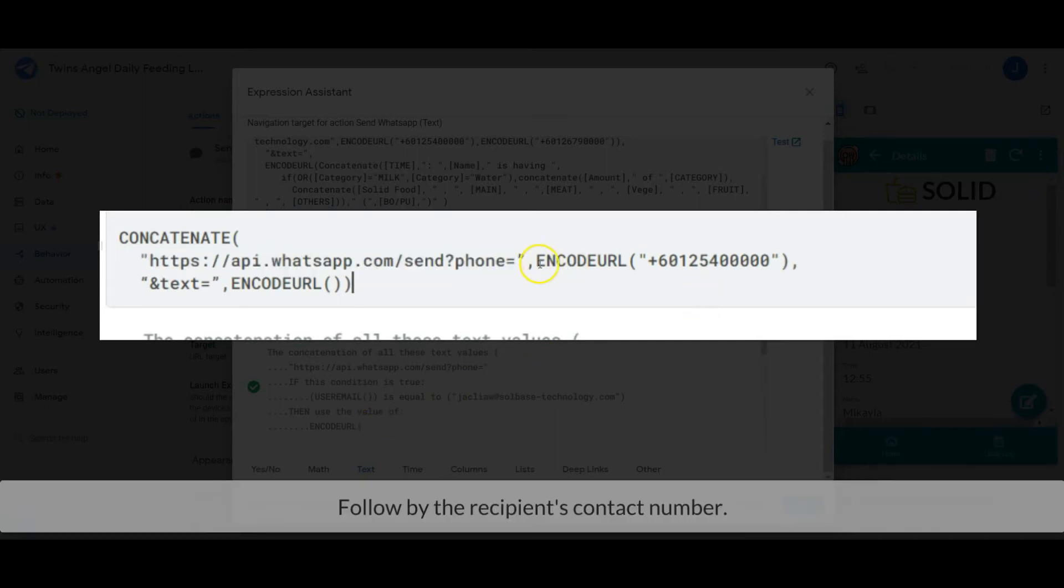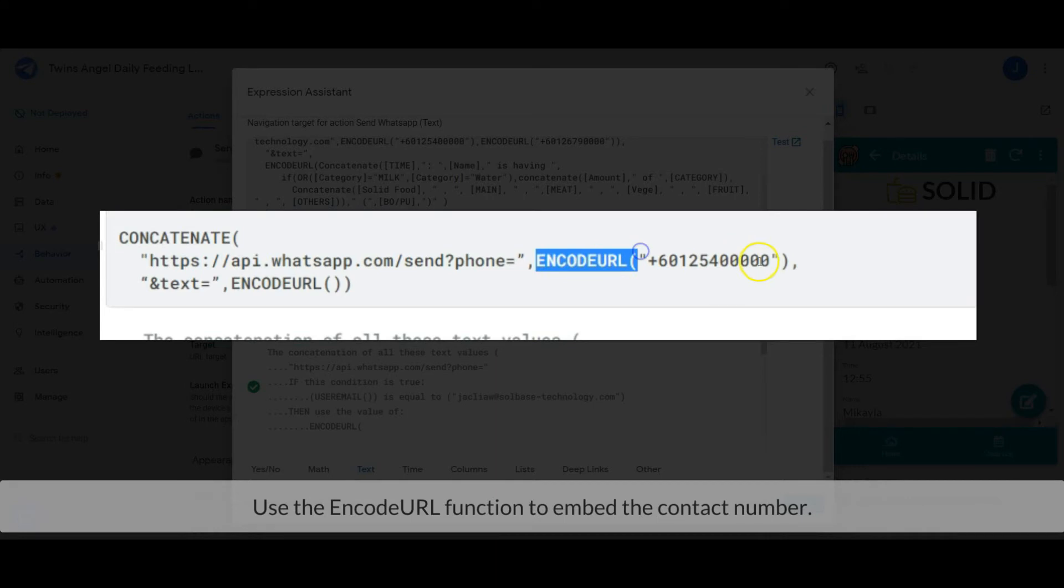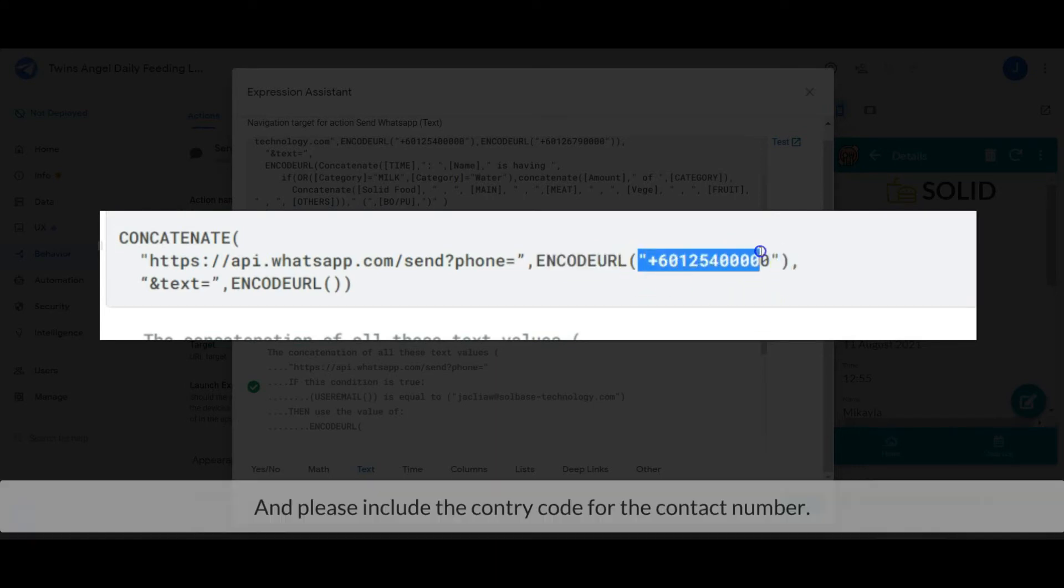Followed by the recipient's contact number. Use the ENCODEURL function to embed the contact number, and please include the country code for the contact number.